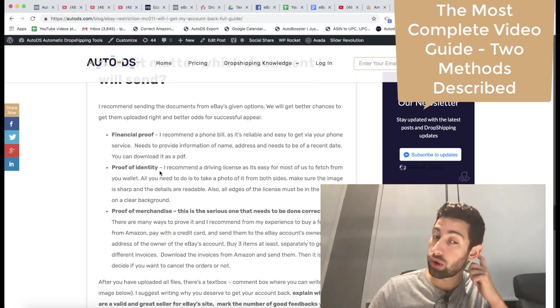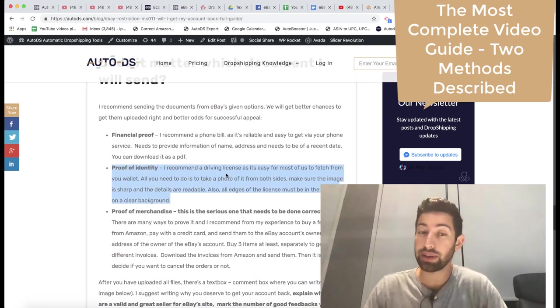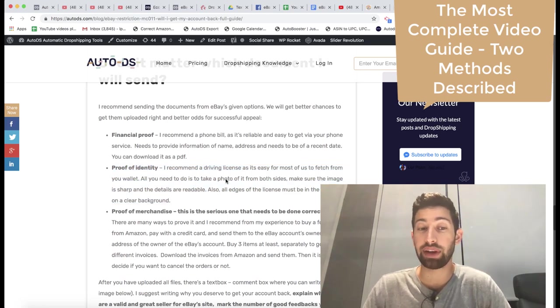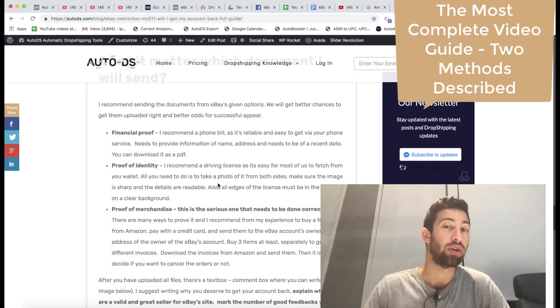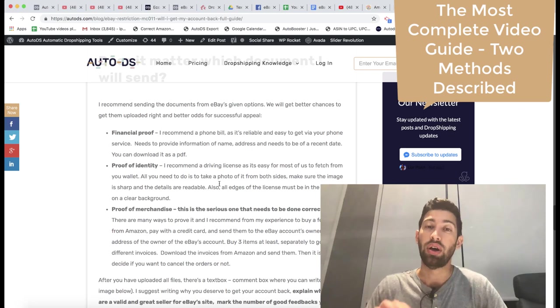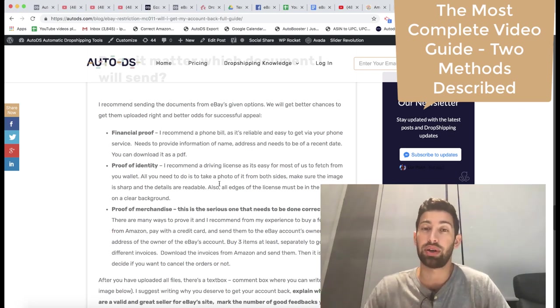Proof of identifying, you can provide driving license or ID card or passport card, it will be fine for them.